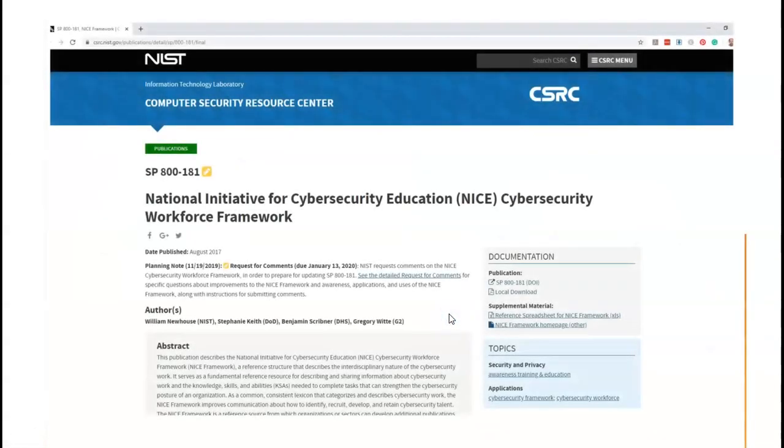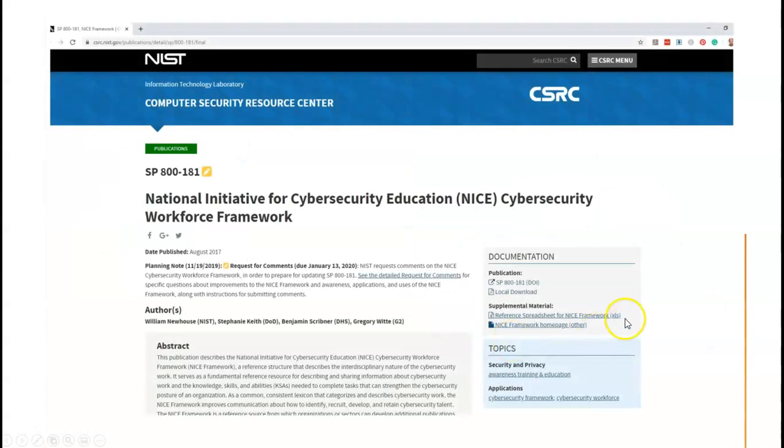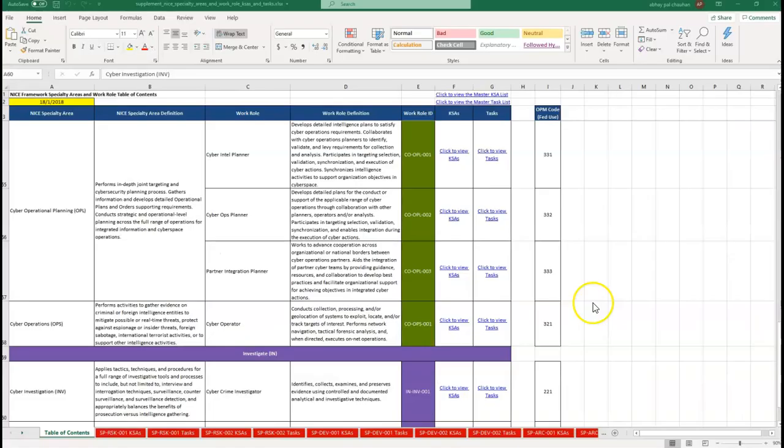The link is given in the description below, or you can search for it on Google. The NIST NICE Excel sheet is the tool by which you can know the gap between your current and next targeted job, and it will help you create a career path. But first you need to understand the structure of the document.